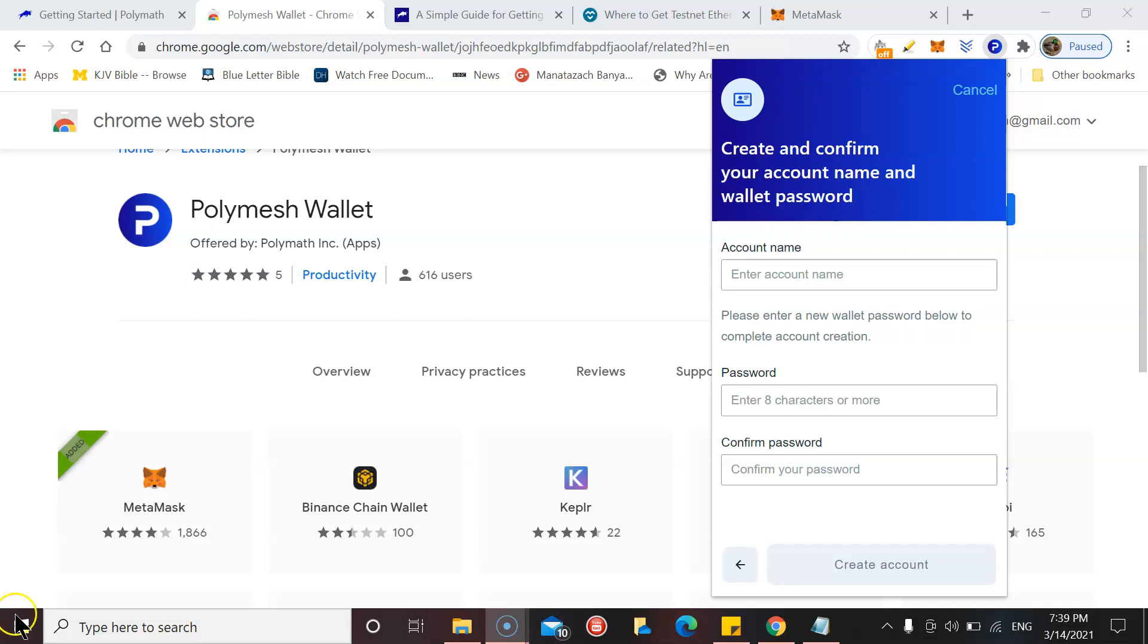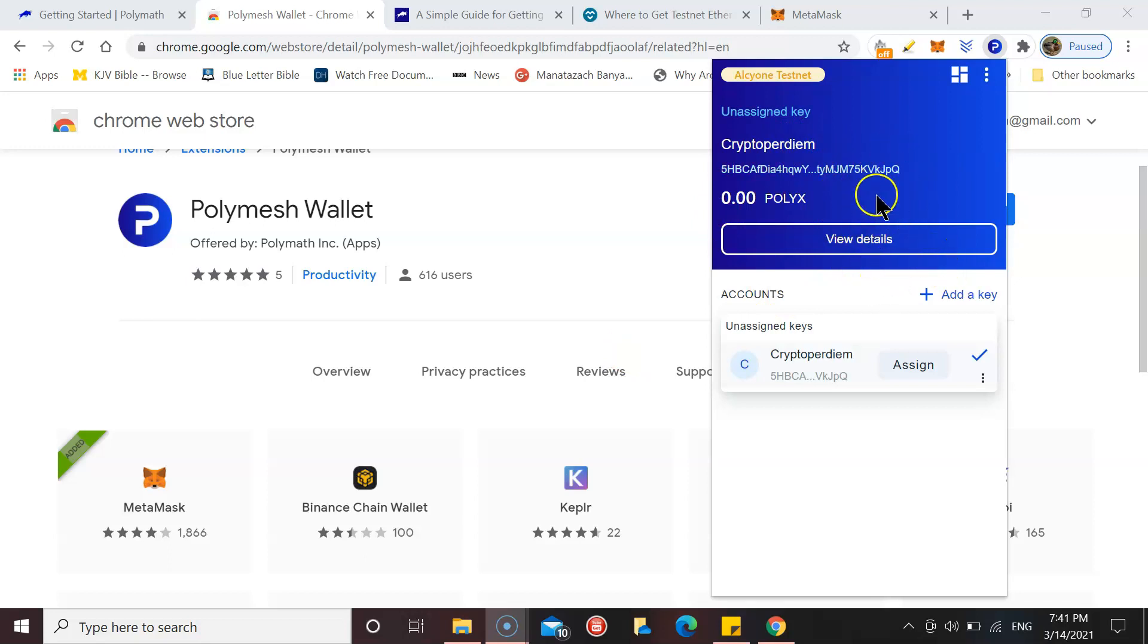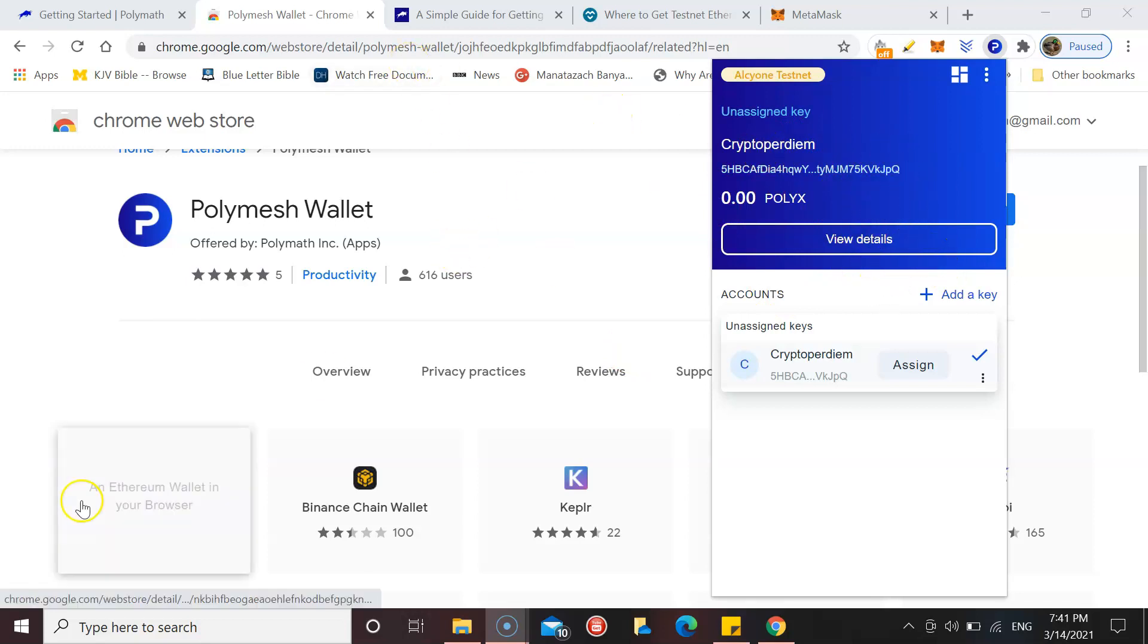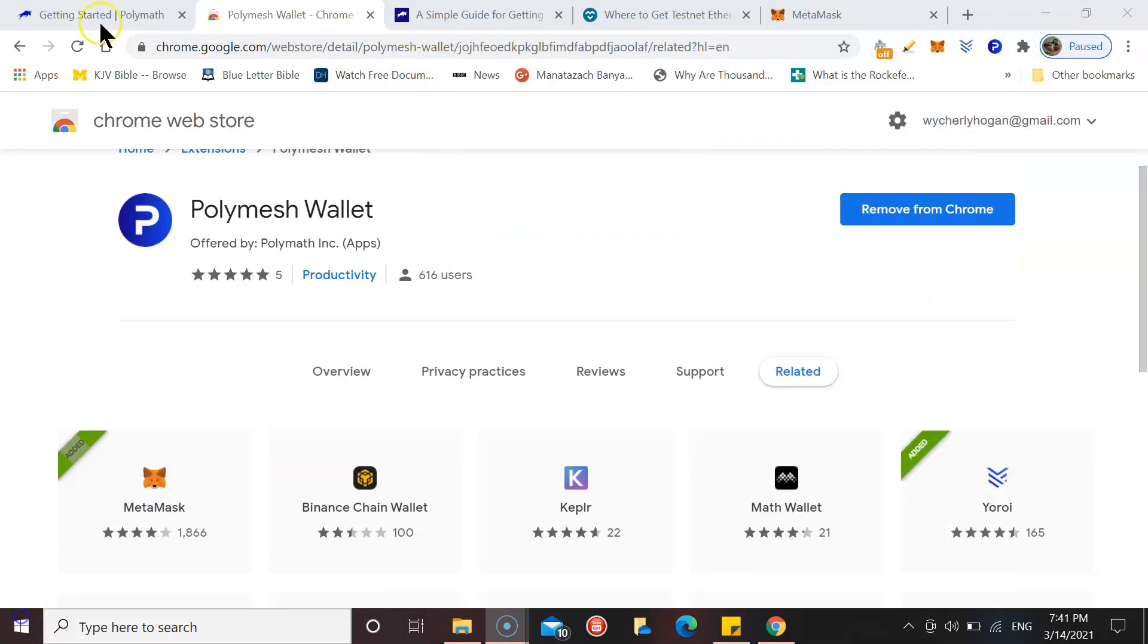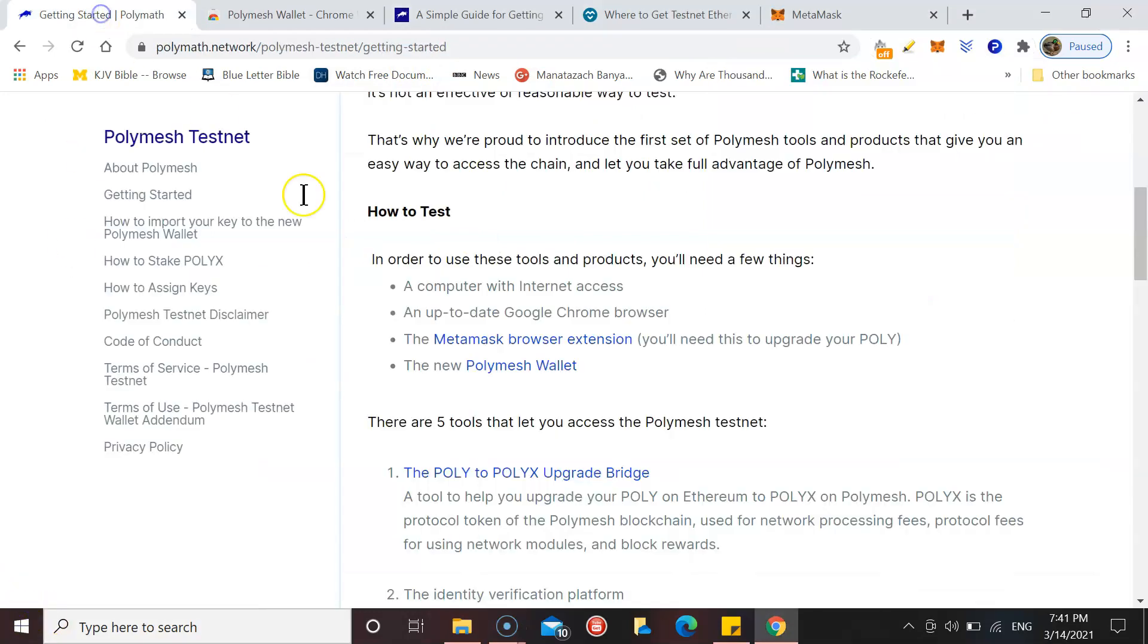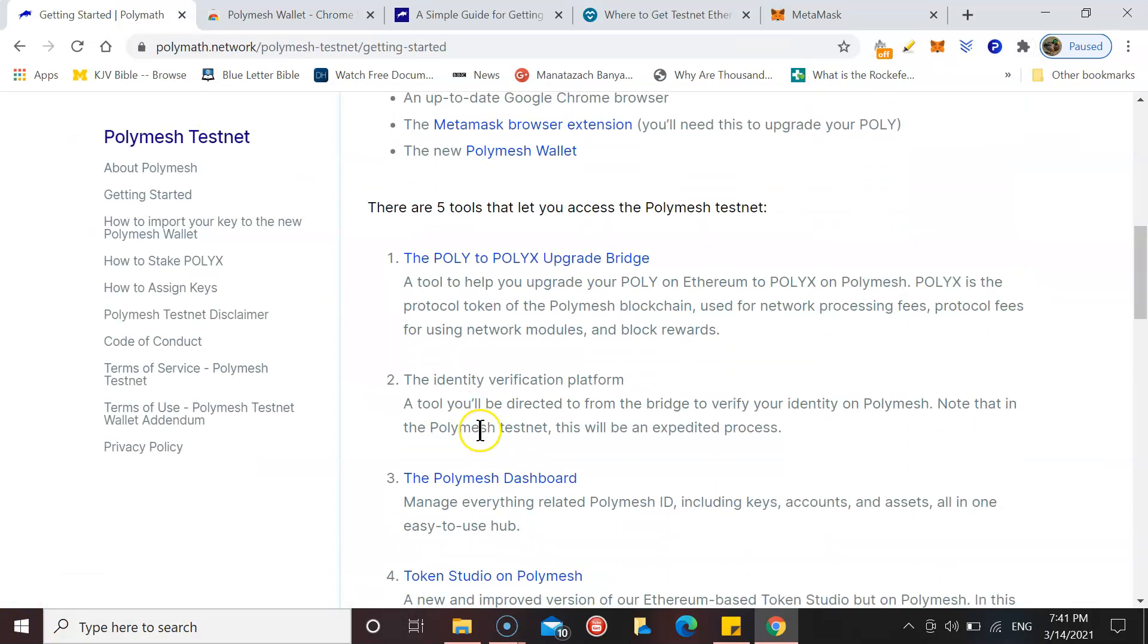You're simply going to enter an account name and a password and then create the account. Once you've inputted an account name and your password, then this is the next screen that you'll get to. Let's move on to the next step.